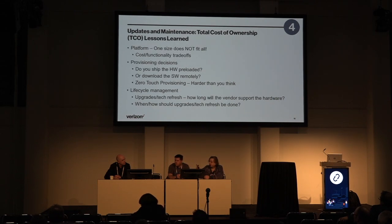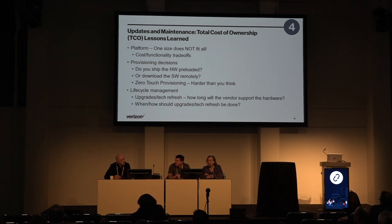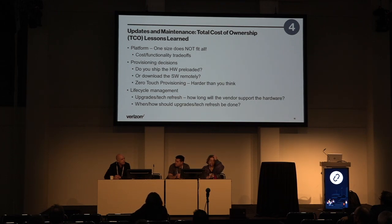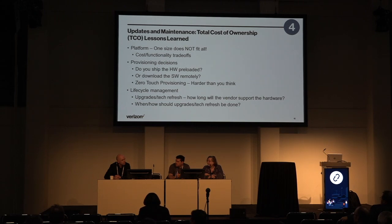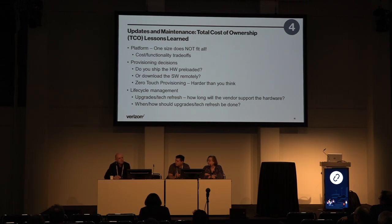One thing we learned from 1.0 is one size does not fit all. We brought to market five different-sized platforms depending on the functionality customers want. We're not talking to customers about platforms or hardware or boxes — we're talking about functions and services, and we fit the device to those decisions.